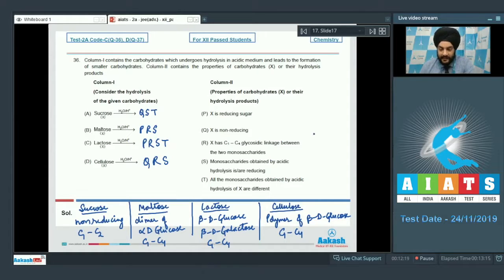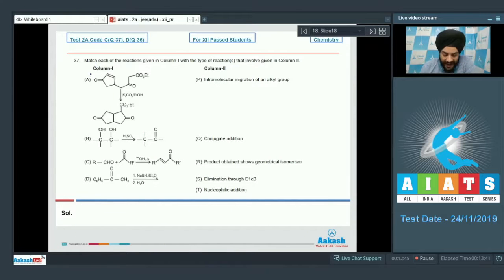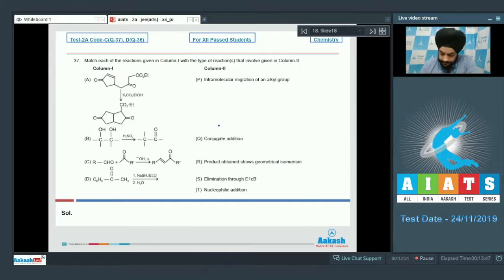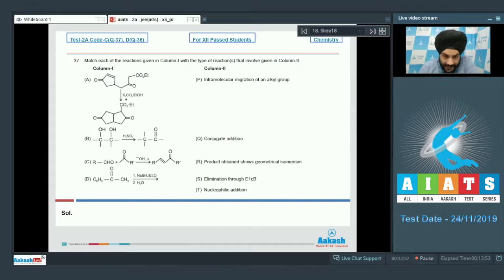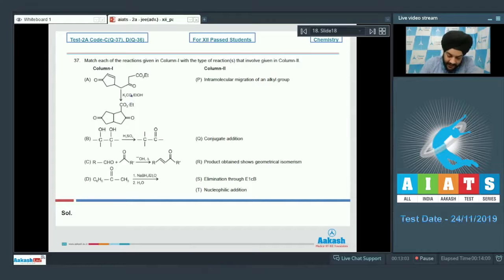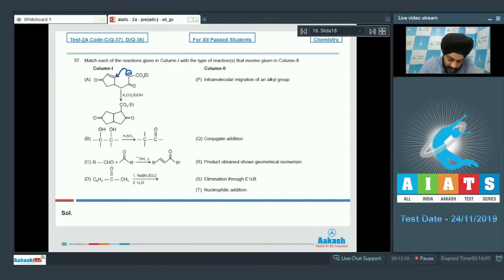That is the correct matching for question number 36. Let's look at question number 37 now — match each of the reactions given in column 1 with the type of reaction involved given in column 2. Starting with the first reaction: the compound is allowed to react with K2CO3 in EtOH. K2CO3 is a base that will extract the acidic hydrogen from the active methylene group. The carbanion generated will attack intramolecularly, giving a 1,4-conjugate addition product. The enol first forms and then tautomerizes to give the ketone.